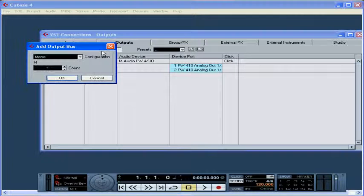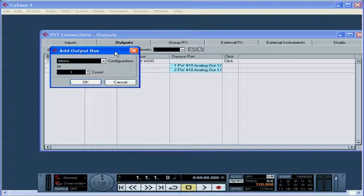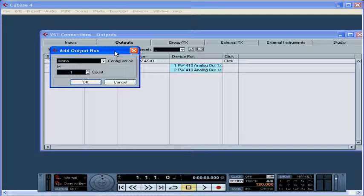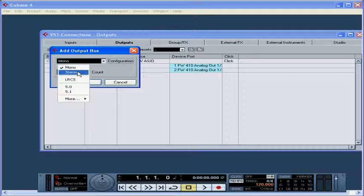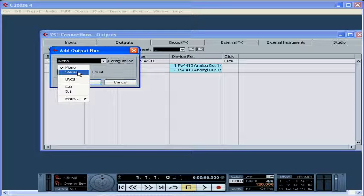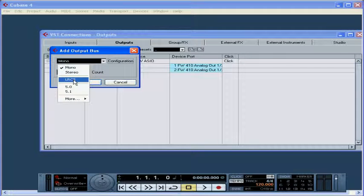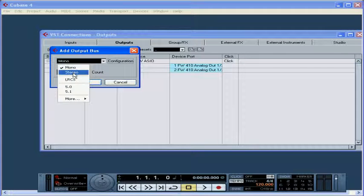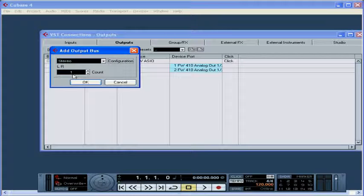Click on the Add Bus button. Then, the Add Output Bus dialog window opens. Choose the configuration you need. Most people do want to listen to their output in a stereo mix, but you may also want some surround sound options. Let's choose Stereo. Select a number. Click OK.